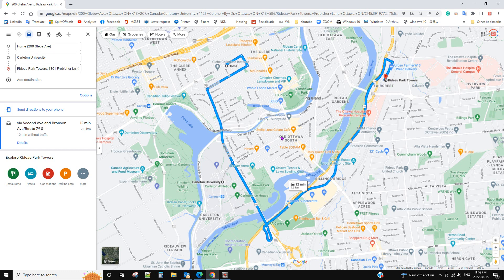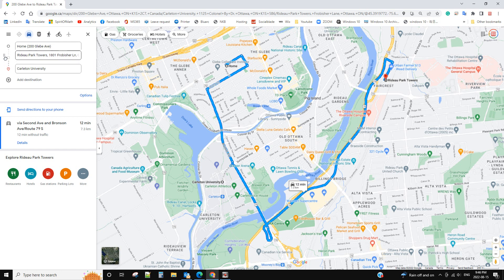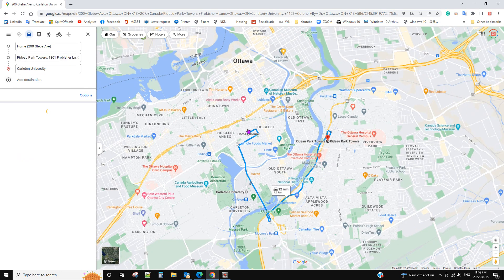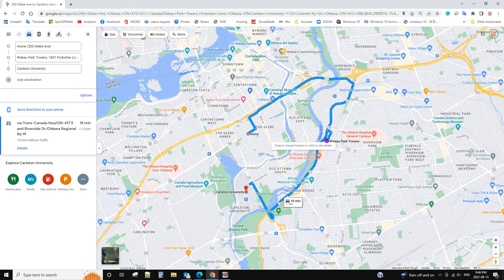If you want to go to the Radio Park first, then go to the university, you can hold and drag the Radio Park and move it to the second position. So it will go to the Radio Park first, then go to Current University after that.